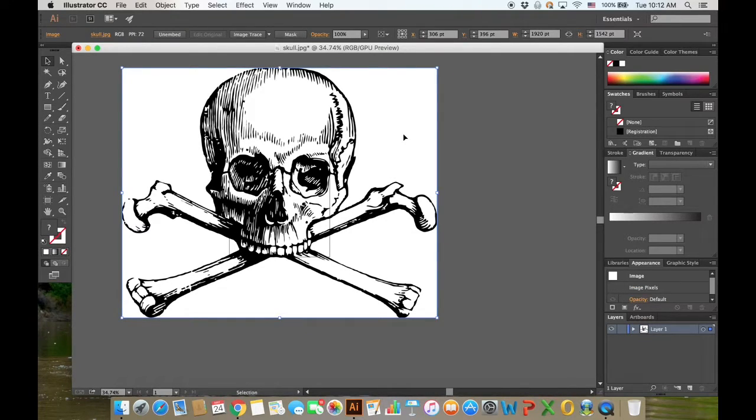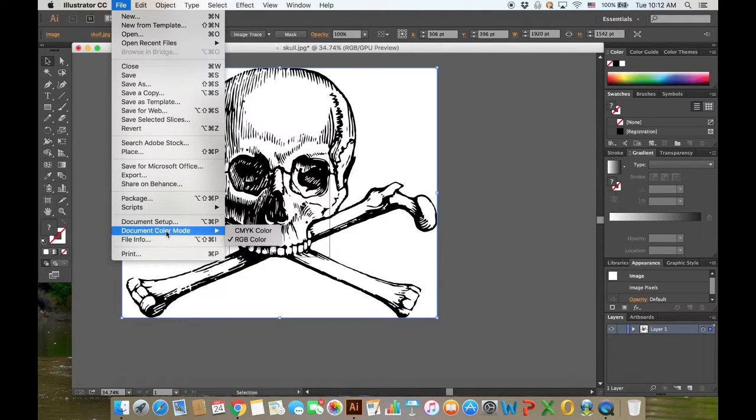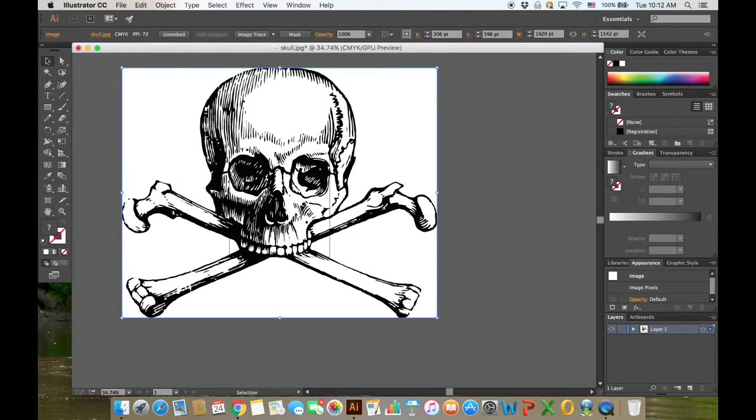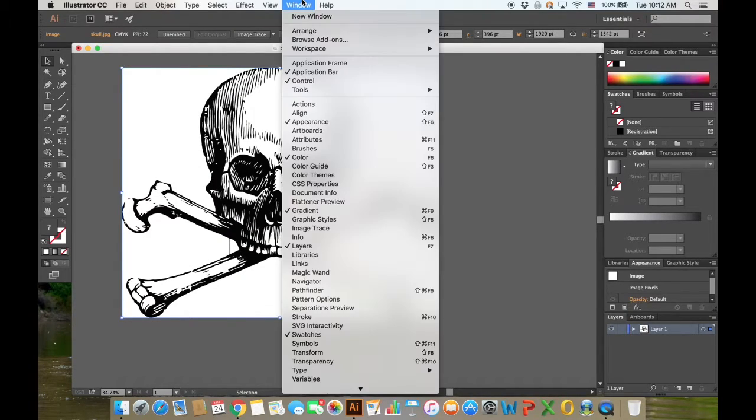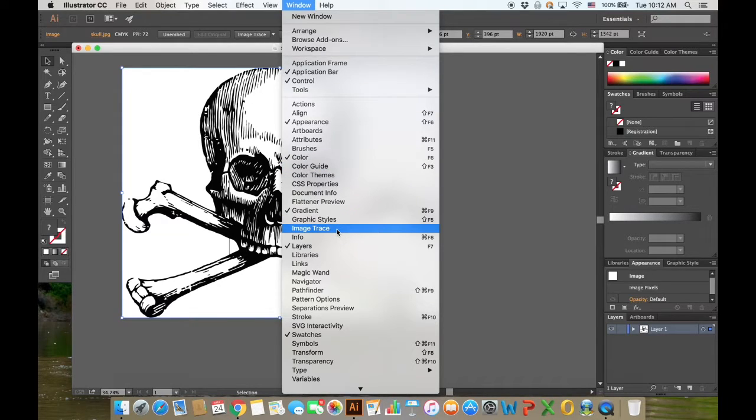What you want to do is click on File and go down to Document Color Mode and make sure that's in CMYK color. Click on that, then click on Window and click Image Trace.